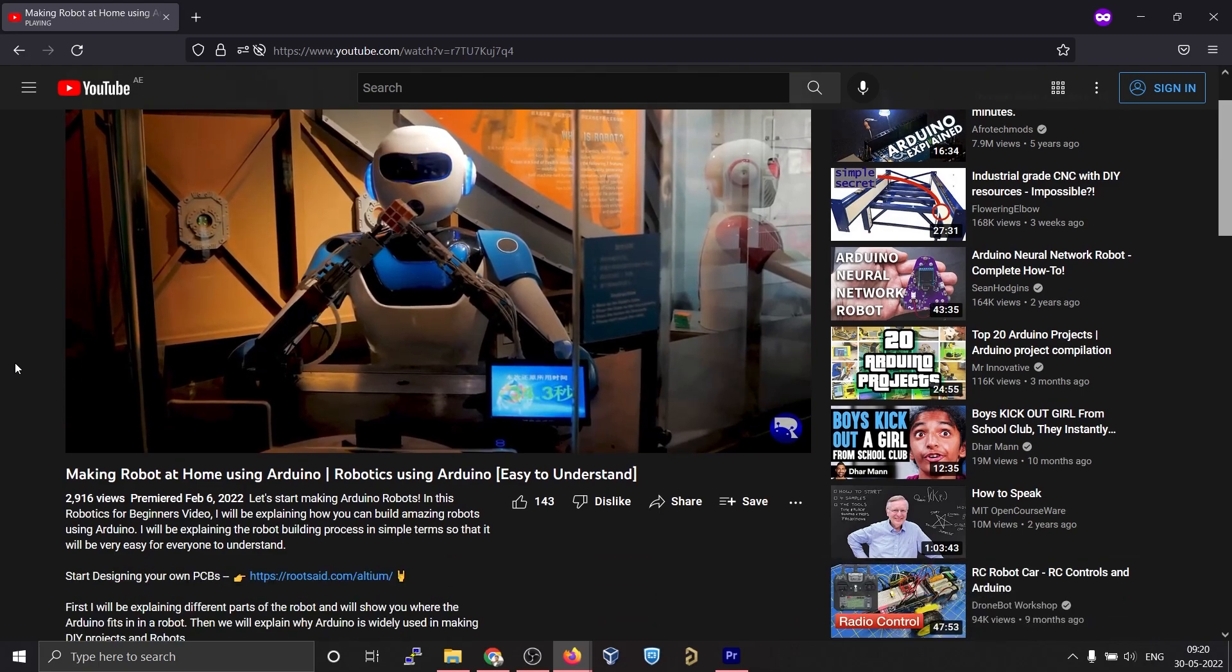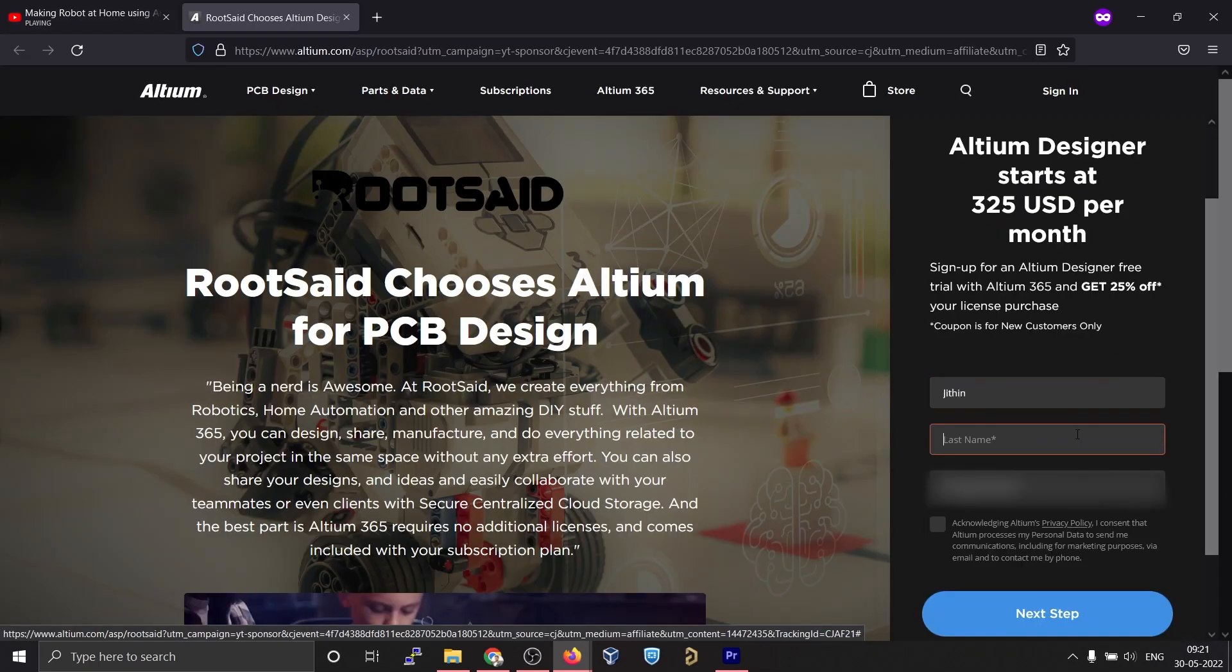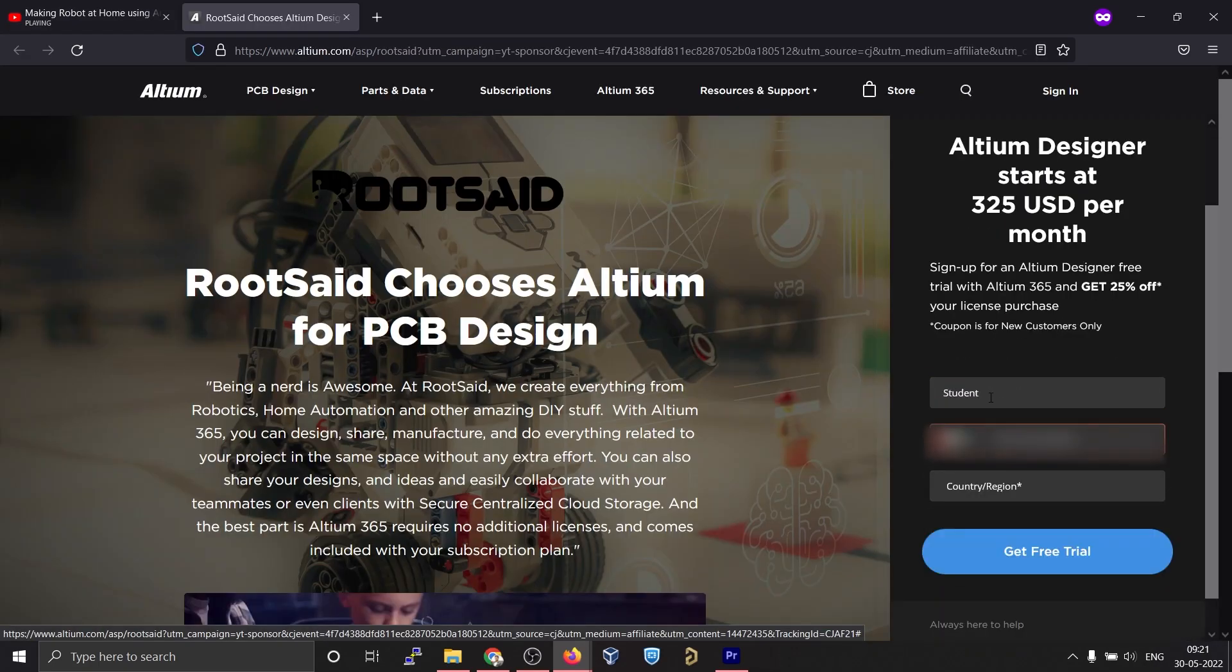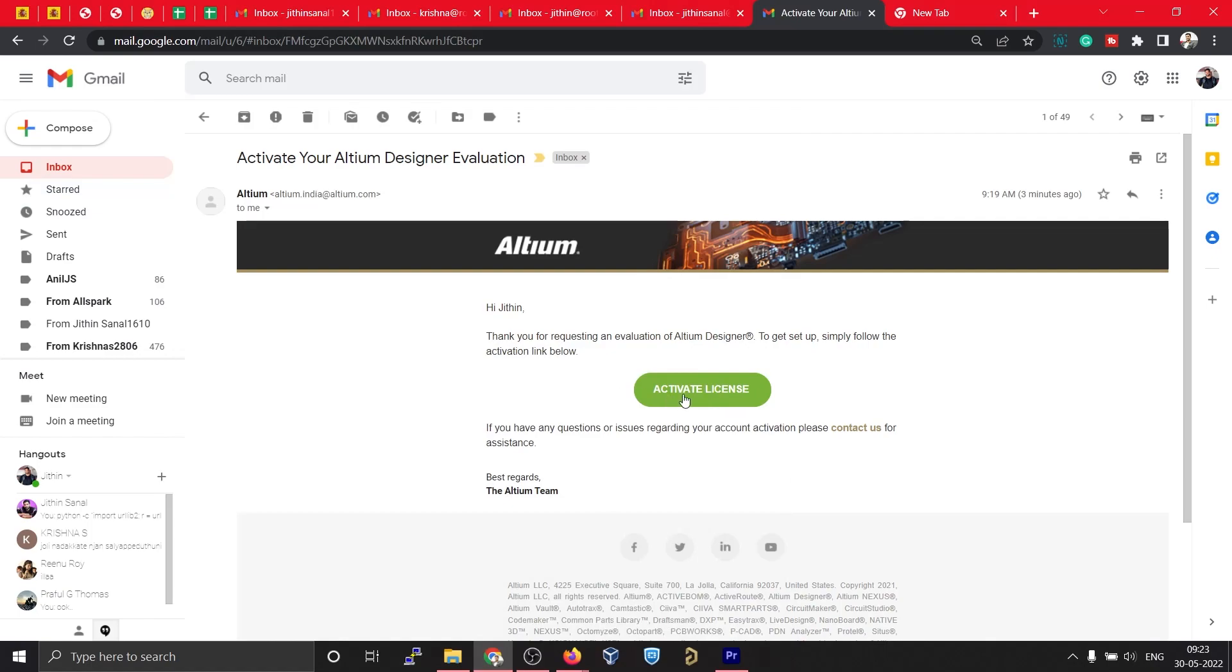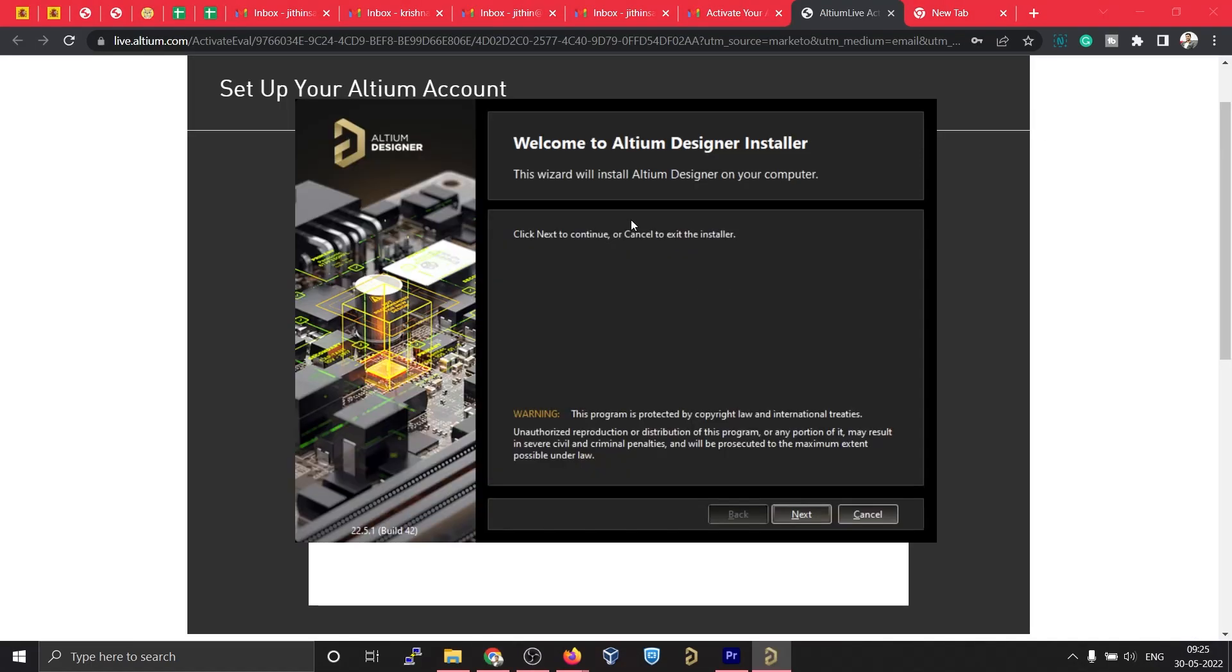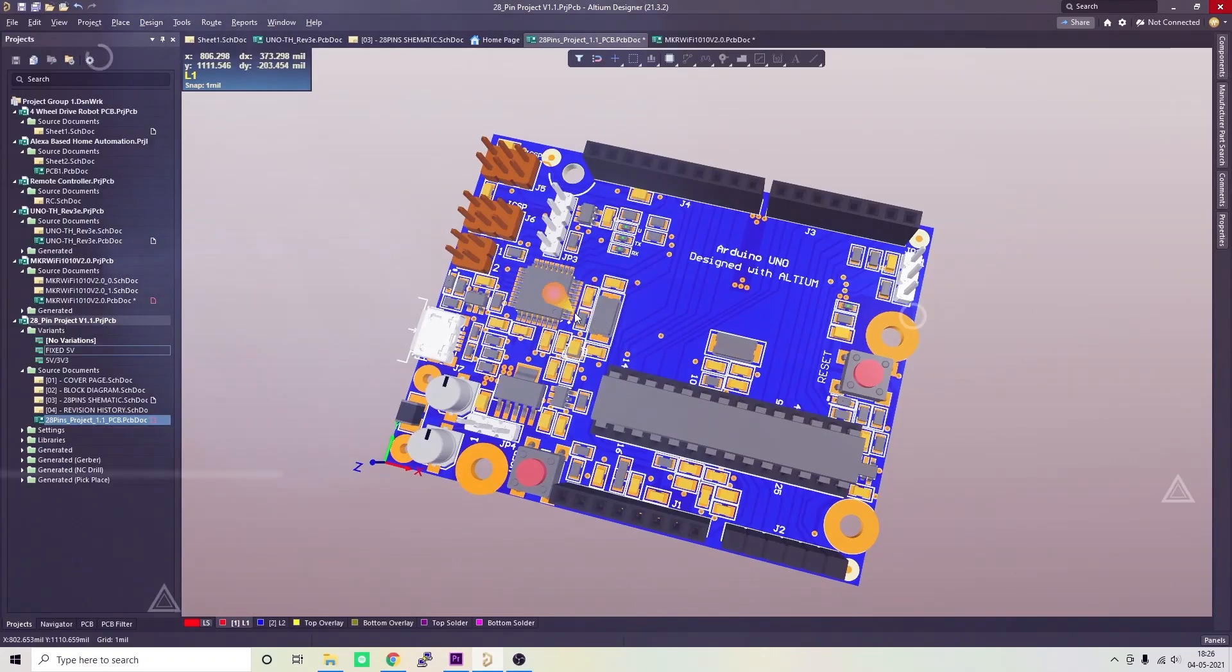You can download and install the free trial version from the description down below. And if you're a student, you get a 6-month full license absolutely free. Don't miss out.